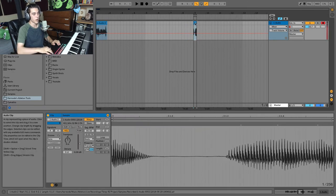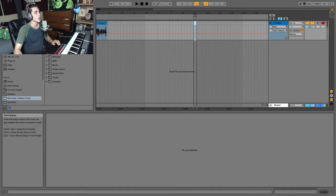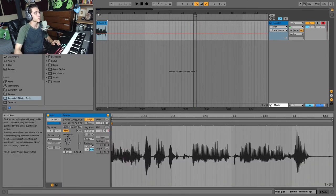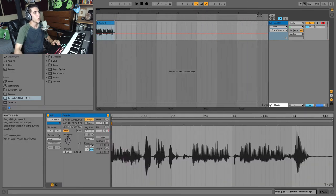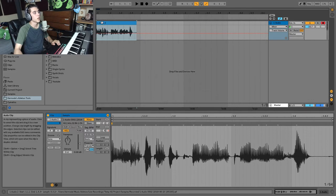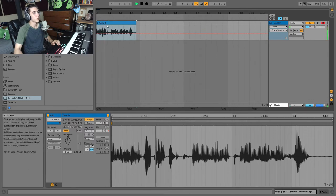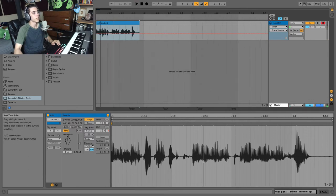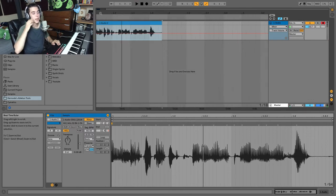Recording is that simple. We now have our audio here. And with our audio here, we can start to edit it.